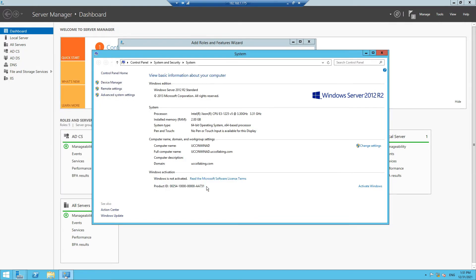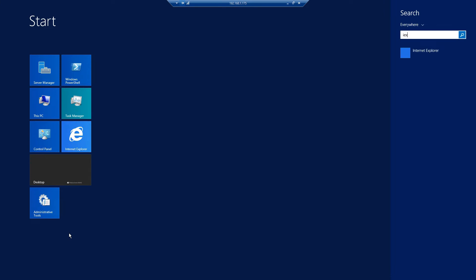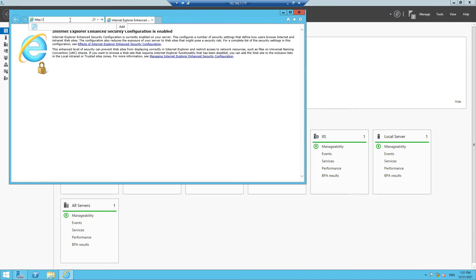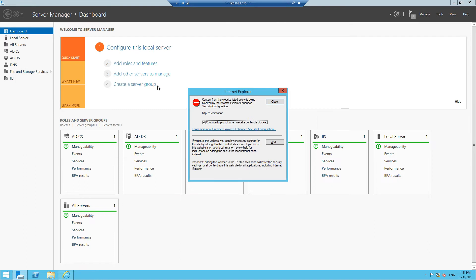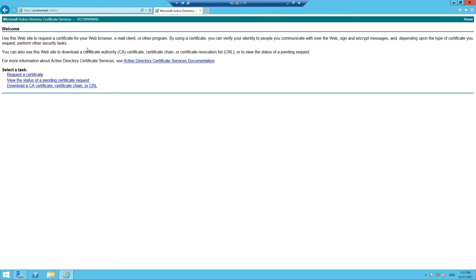Let's verify if the installation is successful. I'll open Internet Explorer and type the localhost IP address followed by the server path. It's asking for username and password so I'll enter the default credentials. We are able to open the certificate authority server, which means we can request certificates using this URL. However, if you notice, it is currently running on HTTP but we need to make it work using HTTPS.